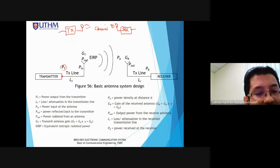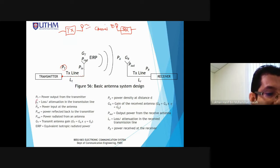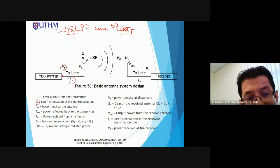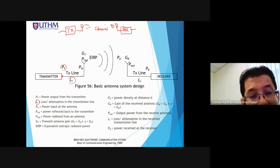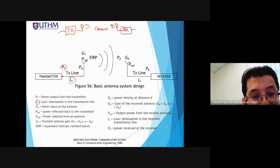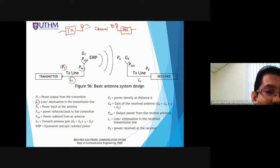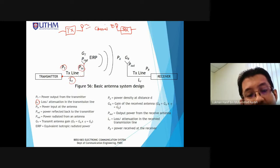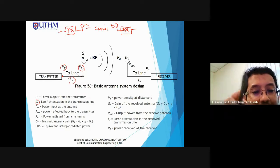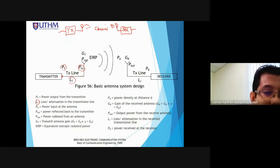The power supplied to the antenna is equal to P_input. Power input to the antenna is less than the transmit power because losses occur in the transmission line. Most of this input power will be radiated as electromagnetic waves — P_radiation — while a small portion is dissipated as heat.